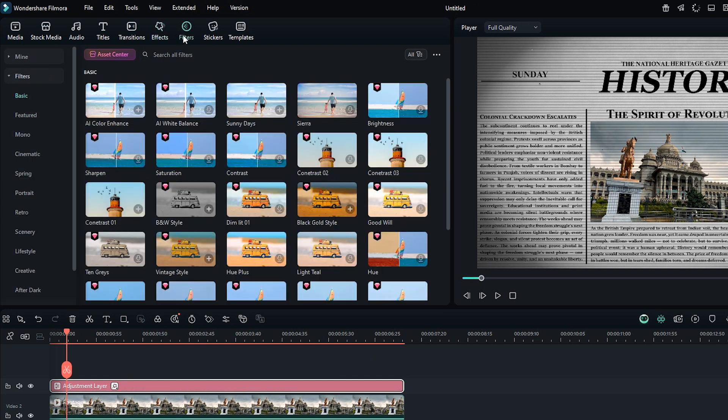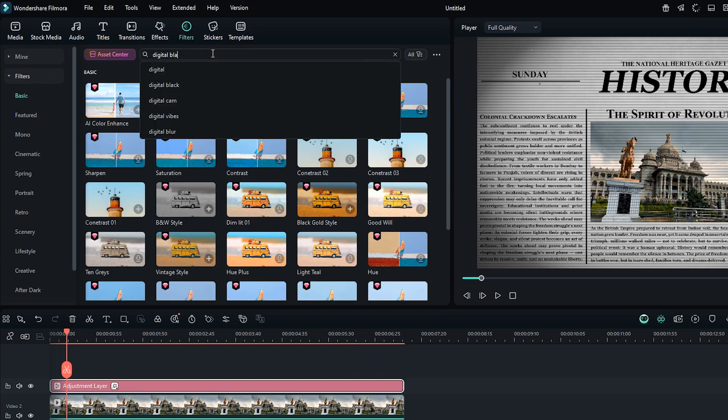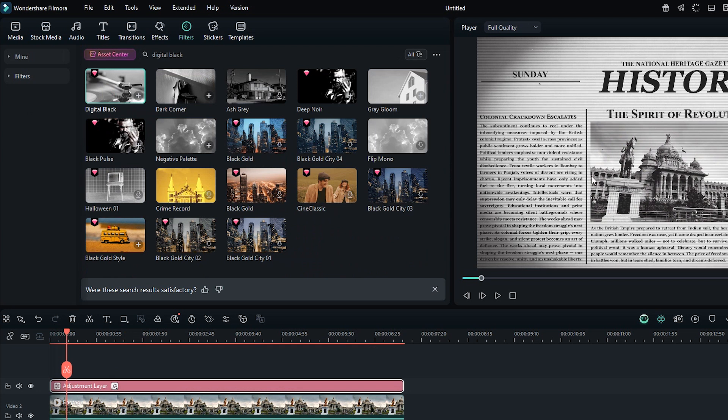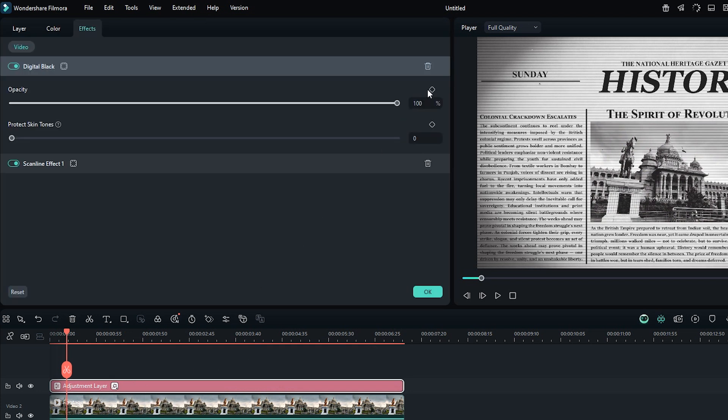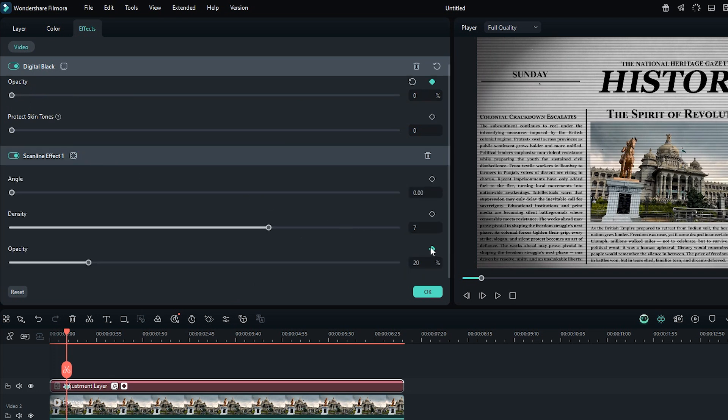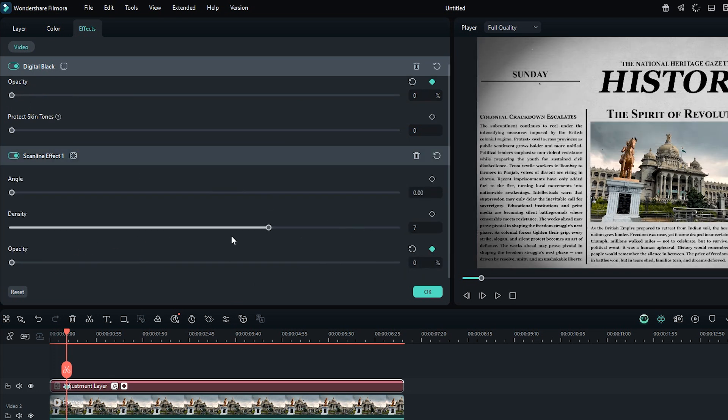Now in filter, search for Digital Black and drag it onto the same layer. Click this icon to open the effects properties. Add a keyframe for Opacity and set its value to 0. Do the same for Scanline Opacity and set it to 0 as well. Set Density to 10, though I haven't added a keyframe for this.